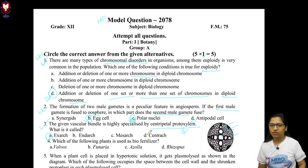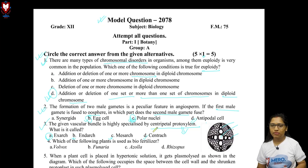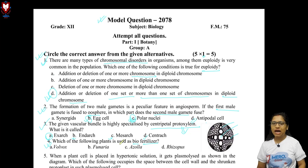The other options are excluded as follows: the endarch condition has centrifugal protoxylem, meaning protoxylem is in the center and metaxylem is in the peripheral region. In another condition, the metaxylem surrounds the protoxylem — that is the centripetal arrangement confirming option A.